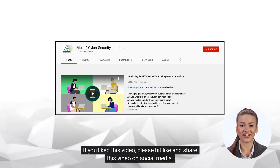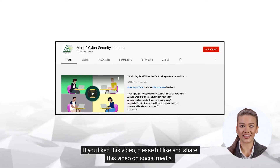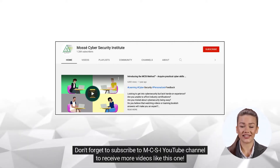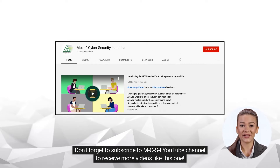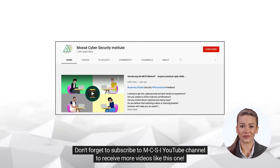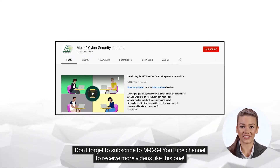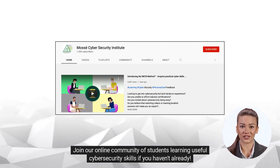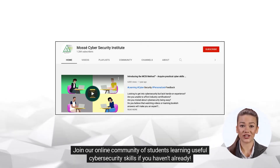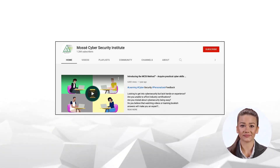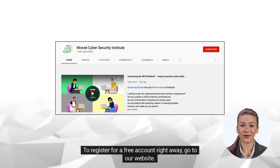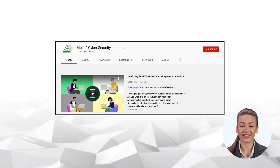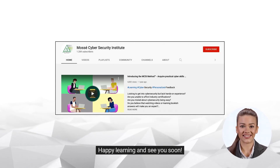If you liked this video, please hit like and share this video on social media. Don't forget to subscribe to the MCSI YouTube channel to receive more videos like this one. Join our online community of students learning useful cybersecurity skills if you haven't already. To register for a free account right away, go to our website. Happy learning and see you soon!